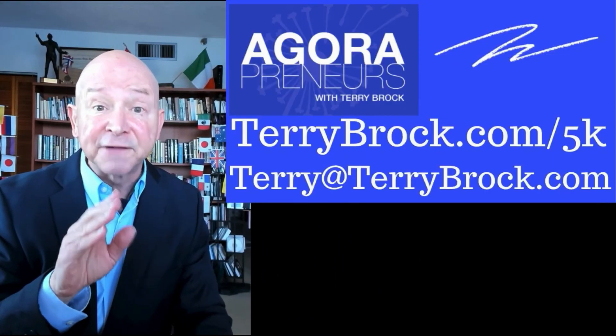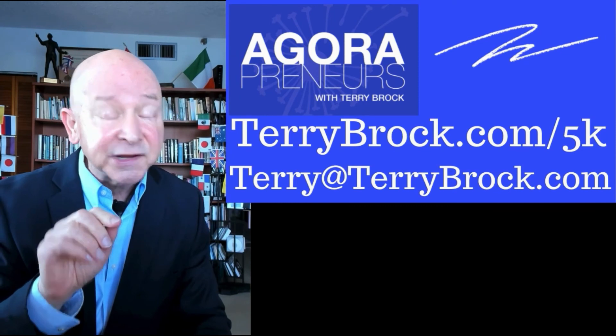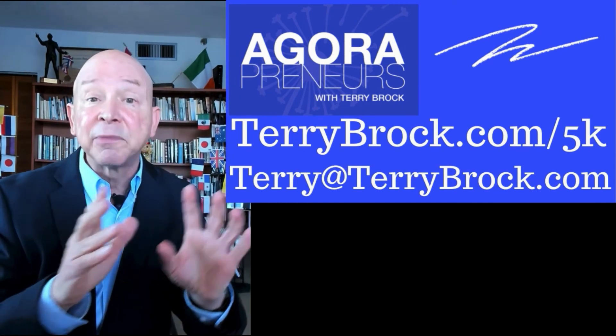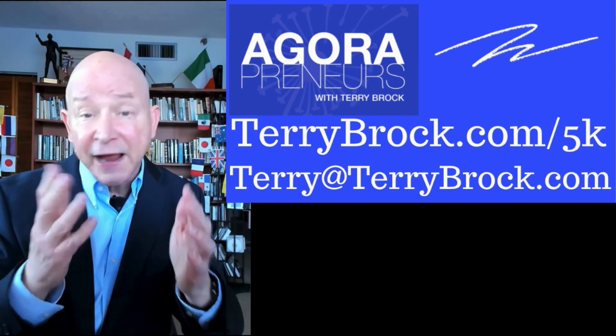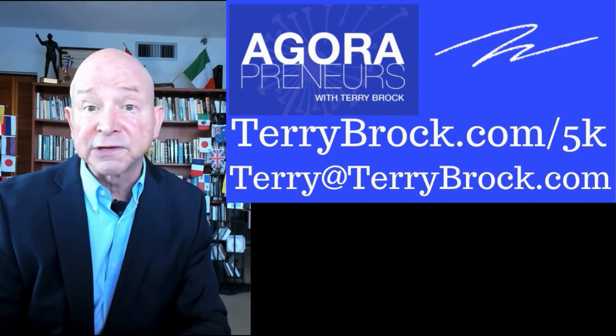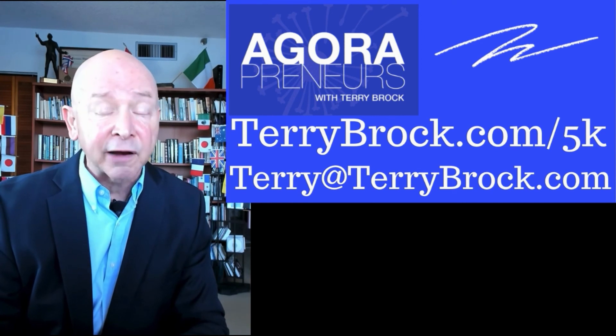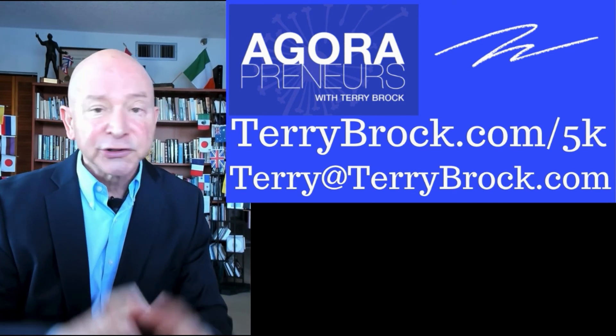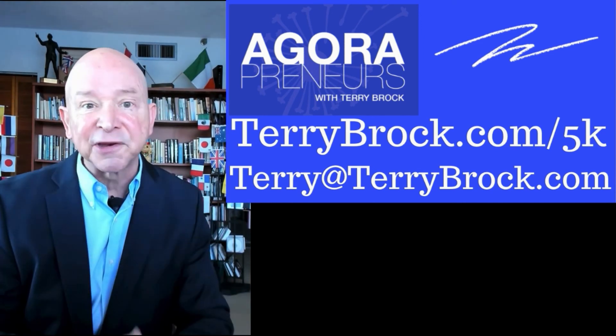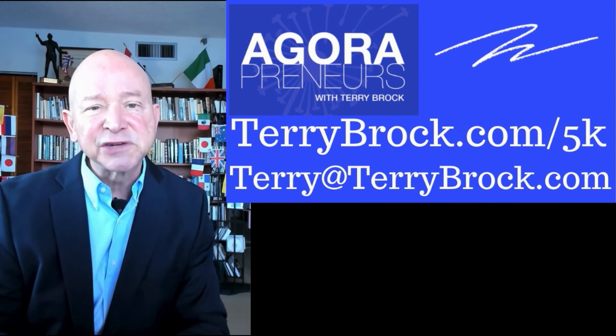Don't forget, we've got the 5K program. Help you in creating content. No charge to you. You go over and you can look at that at terrybrock.com slash 5K. Notice the K is lowercase. And you'll be able to get that information. No charge. And you'll also be able to sign up for the newsletter that we send out of the Agorapreneur's Power Report. So you stay right up to date on what's going on. And if you need to reach me, my email is the best way to get in touch with me. Terry at terrybrock.com.